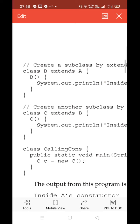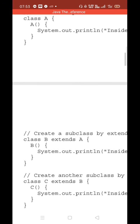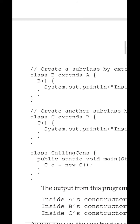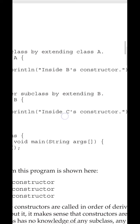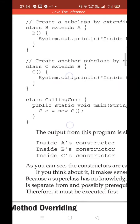We are creating one more class C which extends the properties of its parent. For C, B is the parent, and for B, A is the parent. Multi-level hierarchy is established here: A is the grandparent, B is the parent, and C is the child. C extends the properties of its parent B, and similarly one print statement is written inside C's constructor.